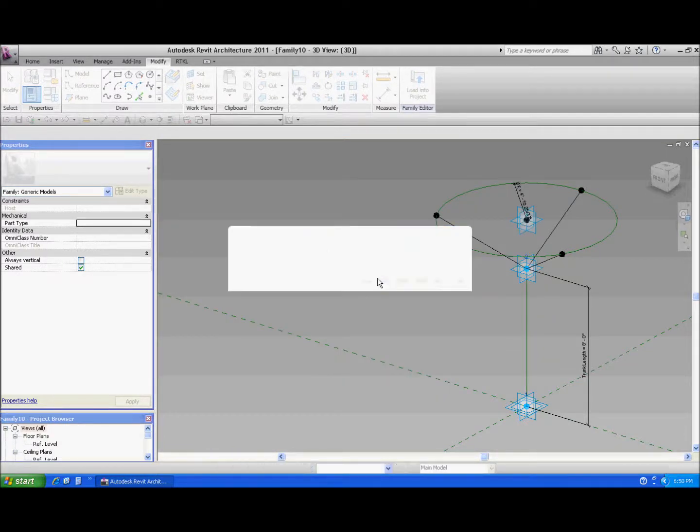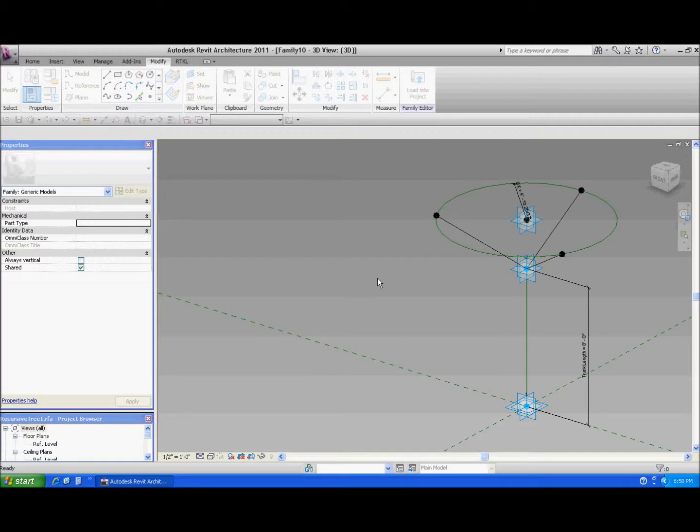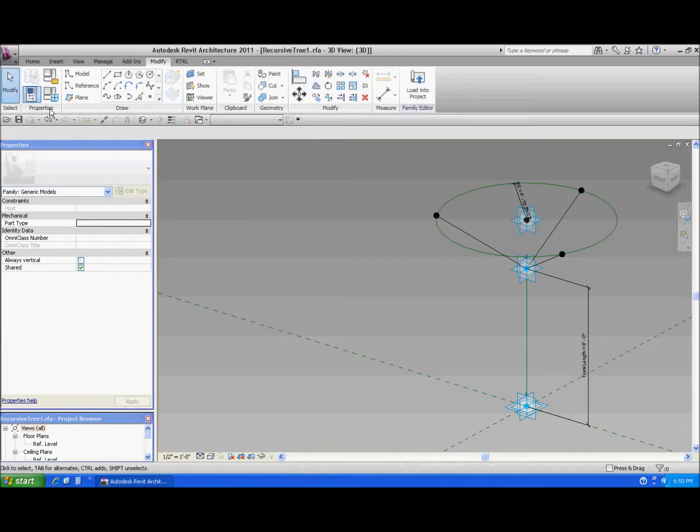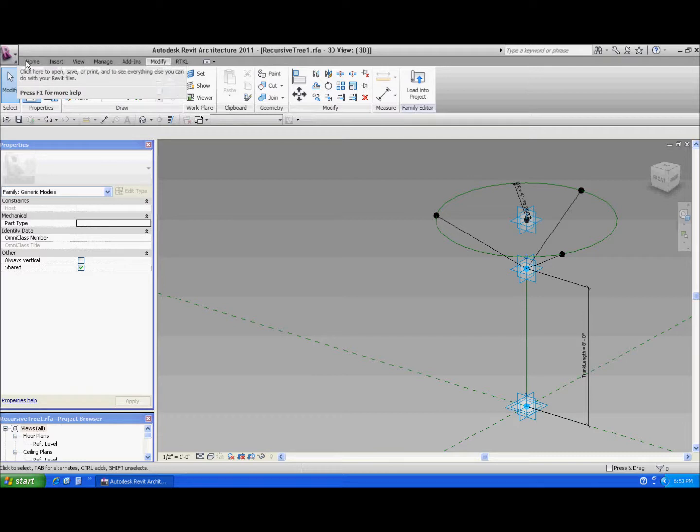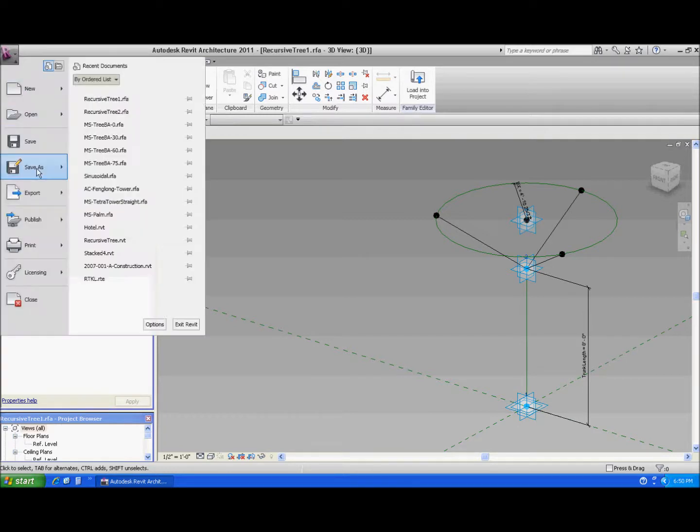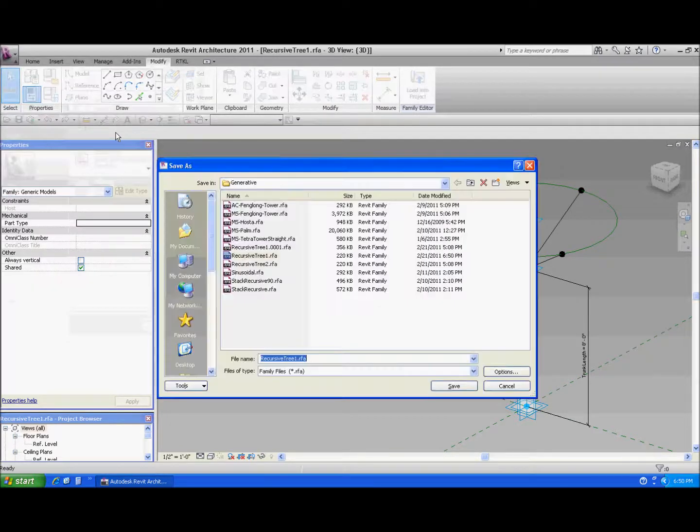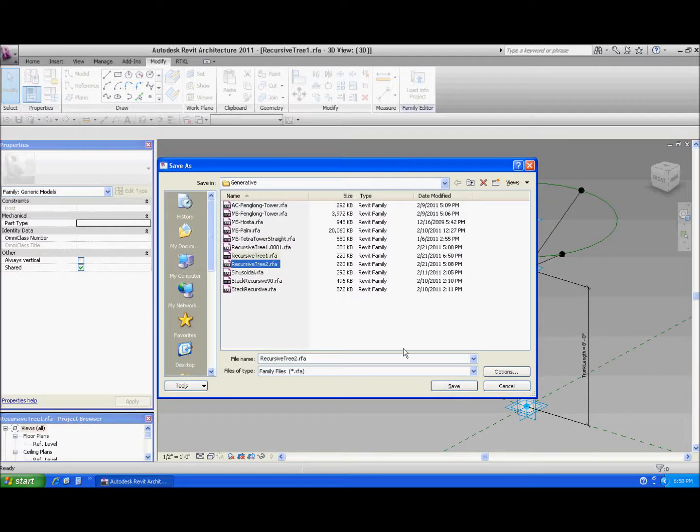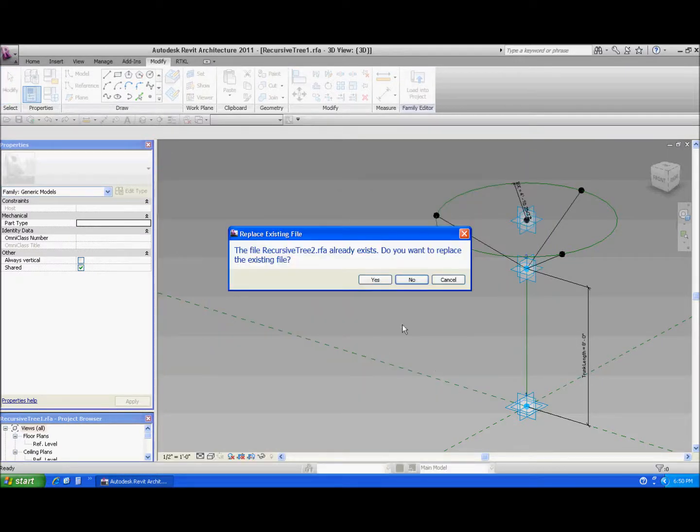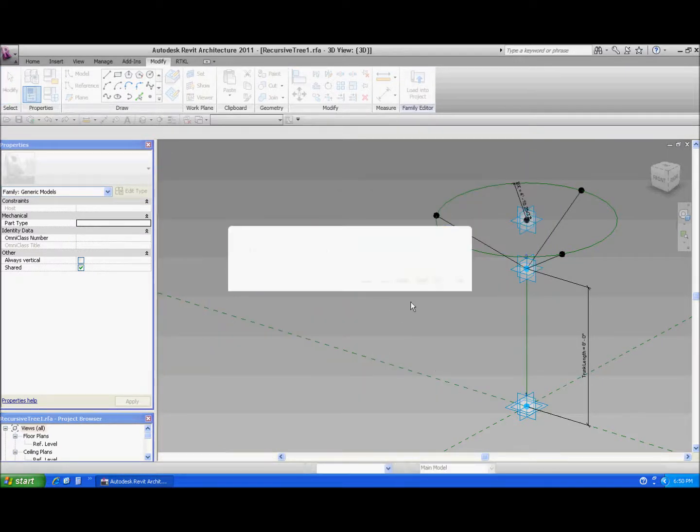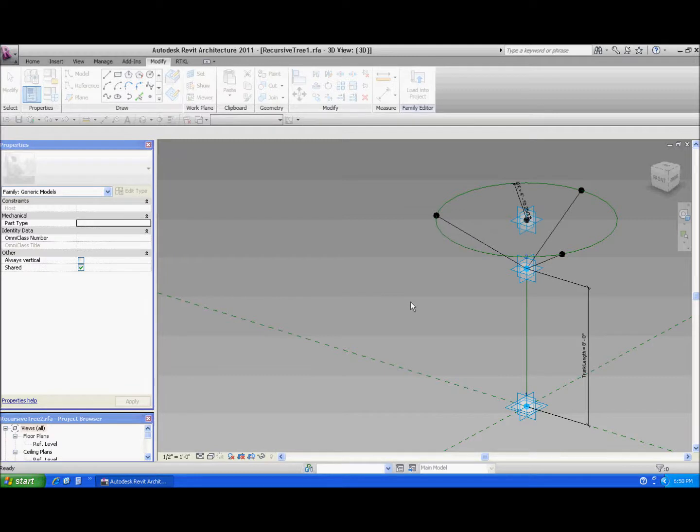I'm going to write what I did earlier, and then we're going to make another version of it. So you can't reference it into itself, but what we're going to do is we're going to do a save as and we're going to have two families. Call this recursive tree 2. So I'm going to have two families that are identical. The only thing different is the name of the file.